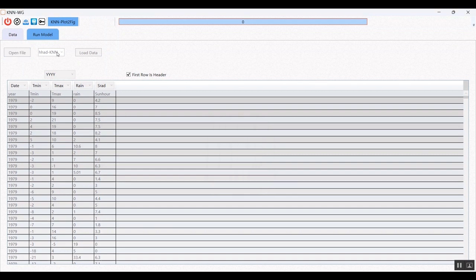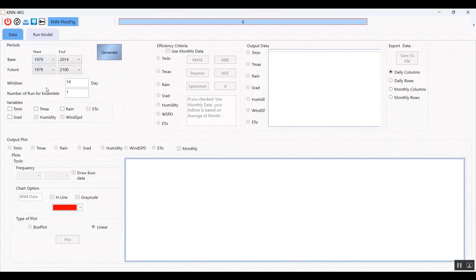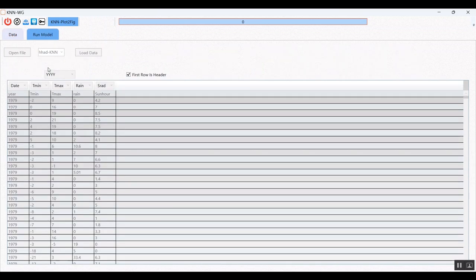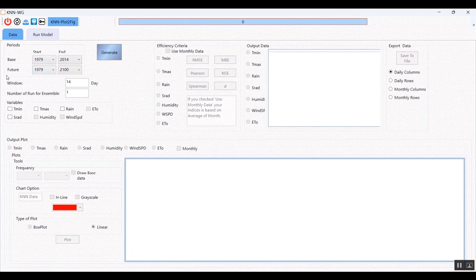After selecting variables, click unload data and wait for loading to complete. There are two periods of data: the first is the base period, based on the observation data you loaded, and the future period is the period for which you want to generate data. The calibration window defaults to 14, meaning one week before and one week after. You can change it, but 14 is the recommended window.